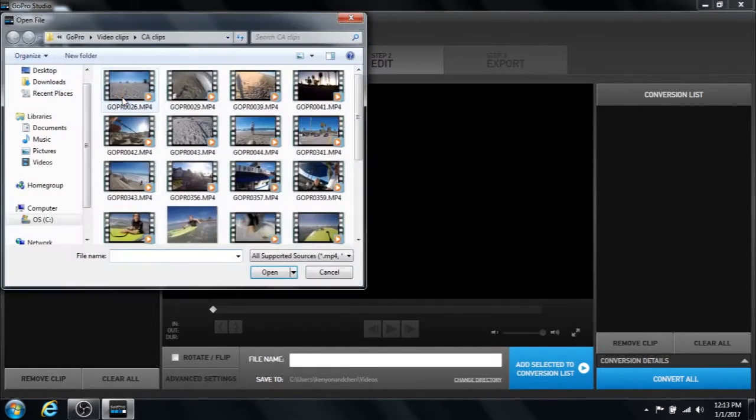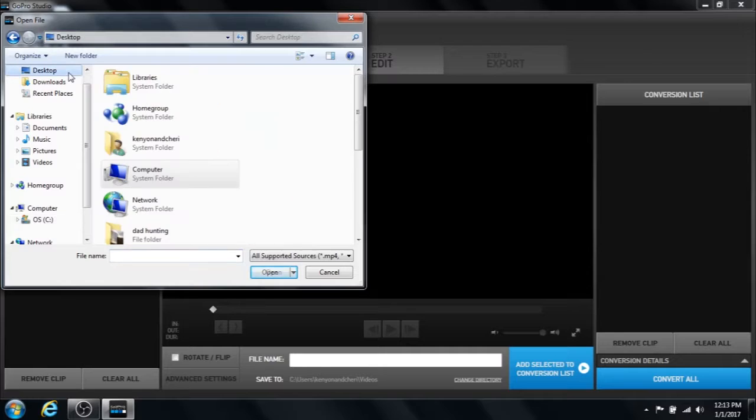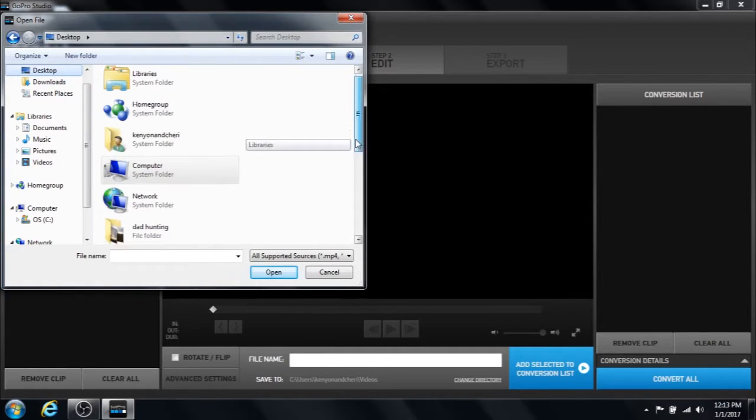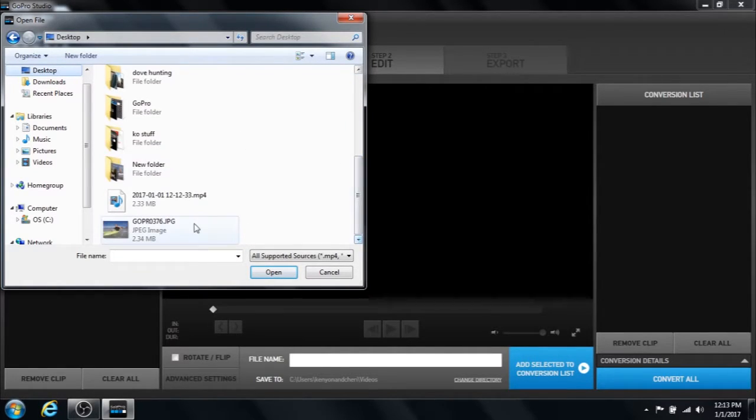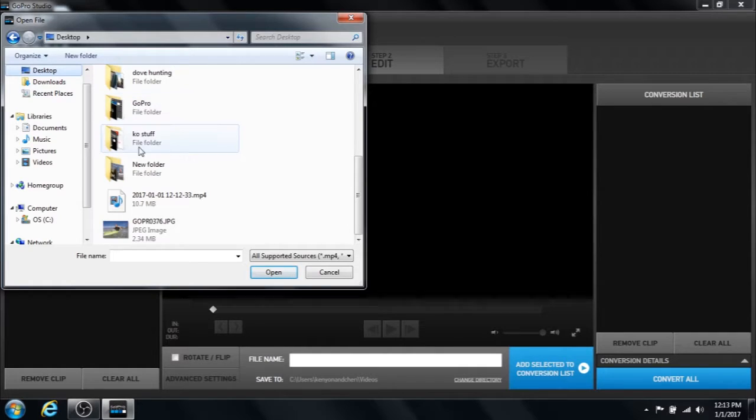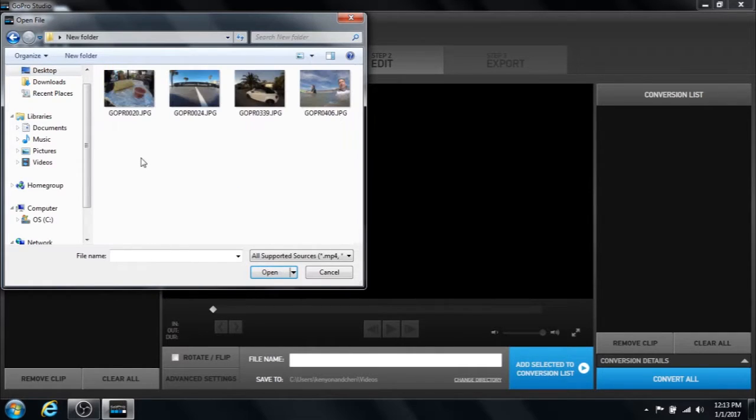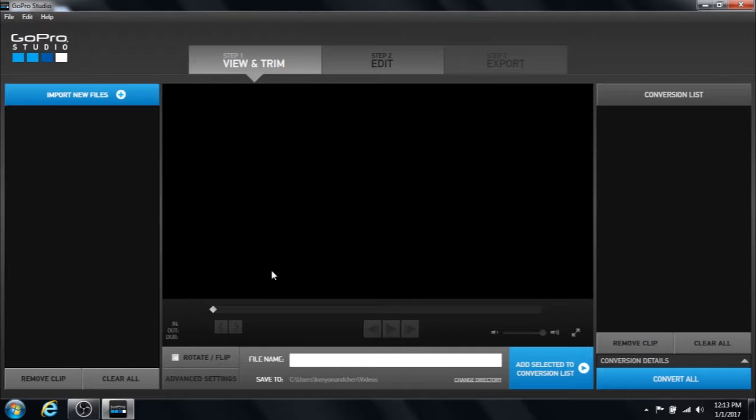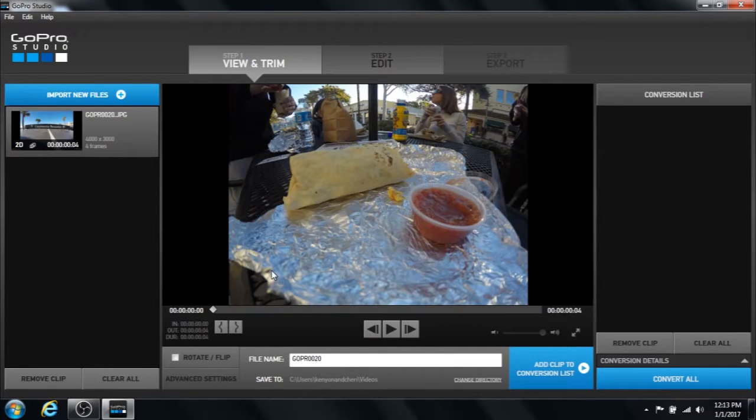What most people will do is they'll go to their folder where their photograph is, and they'll click on it and add it and it says four frames.